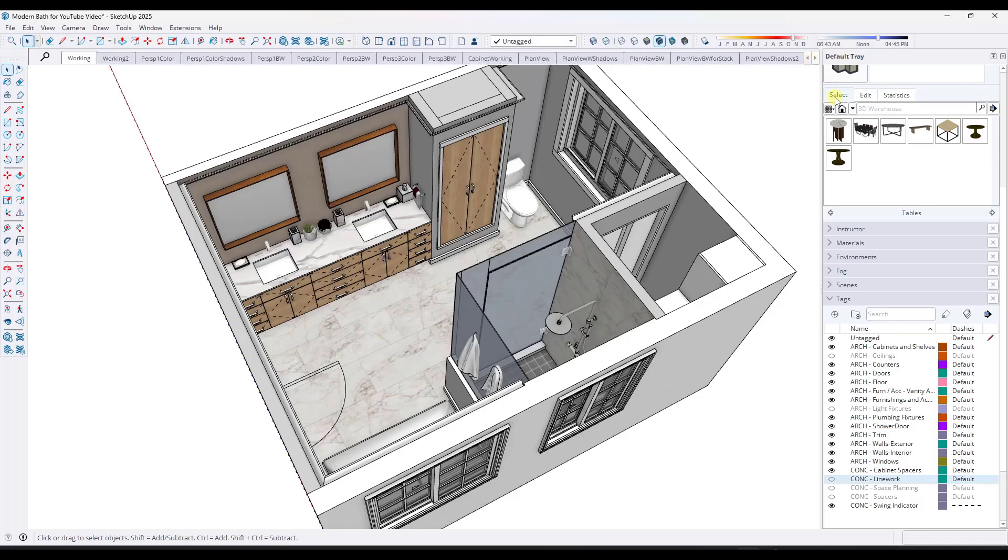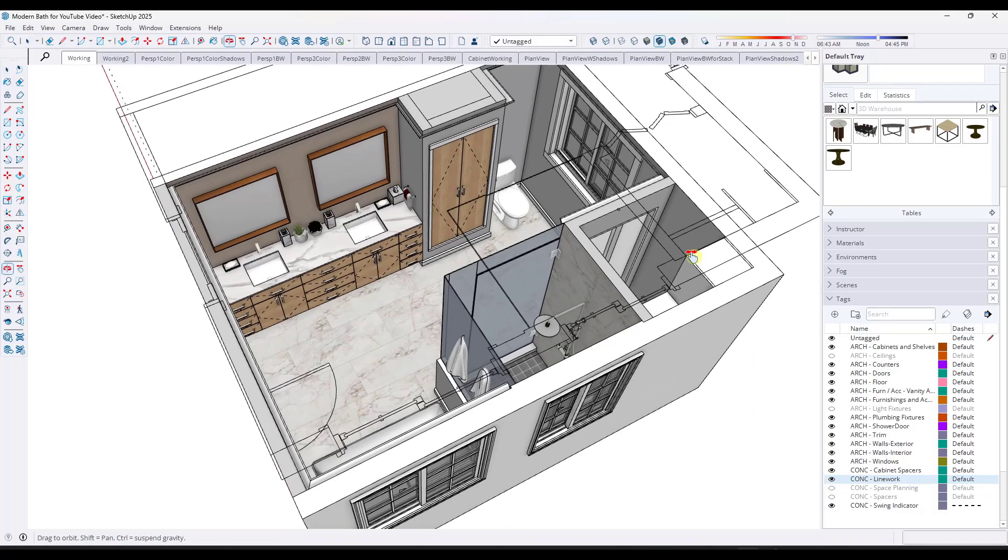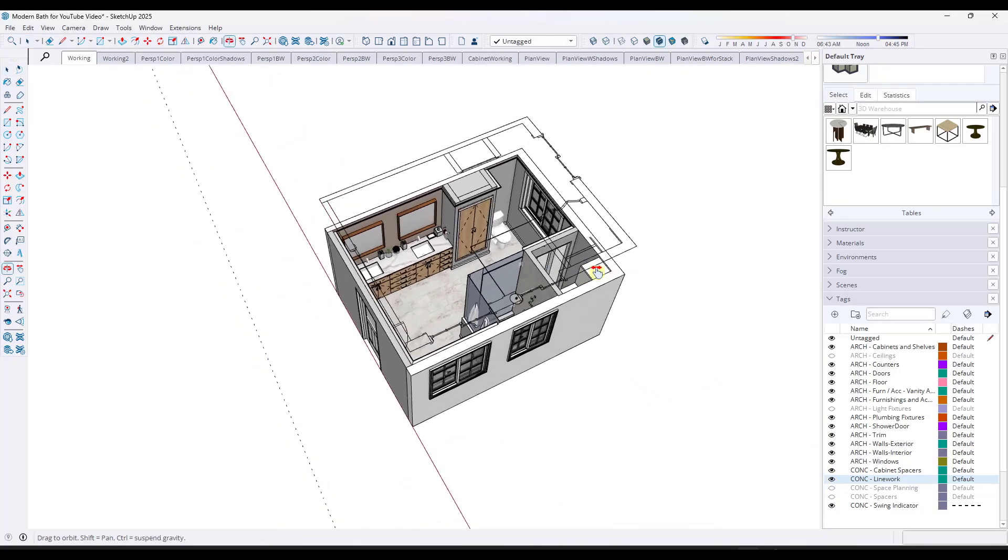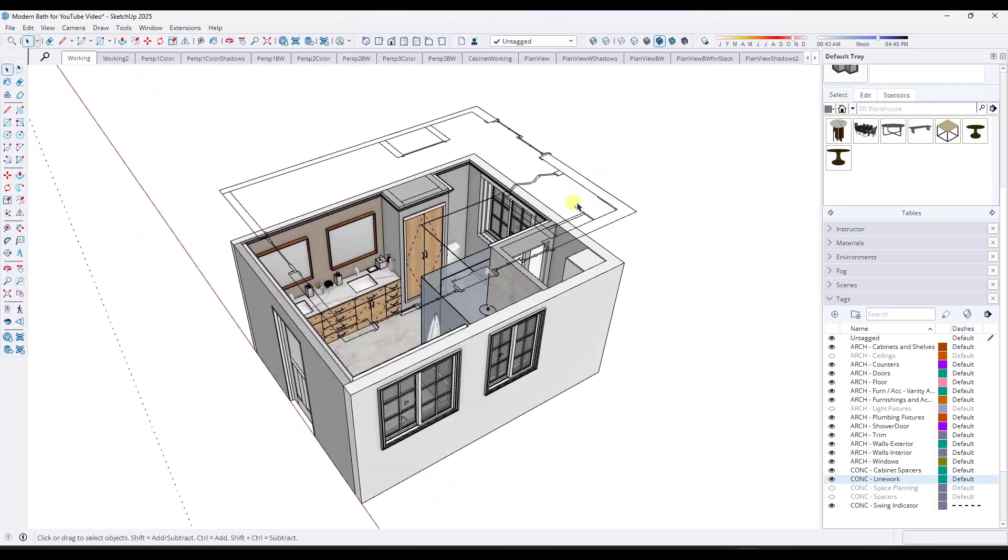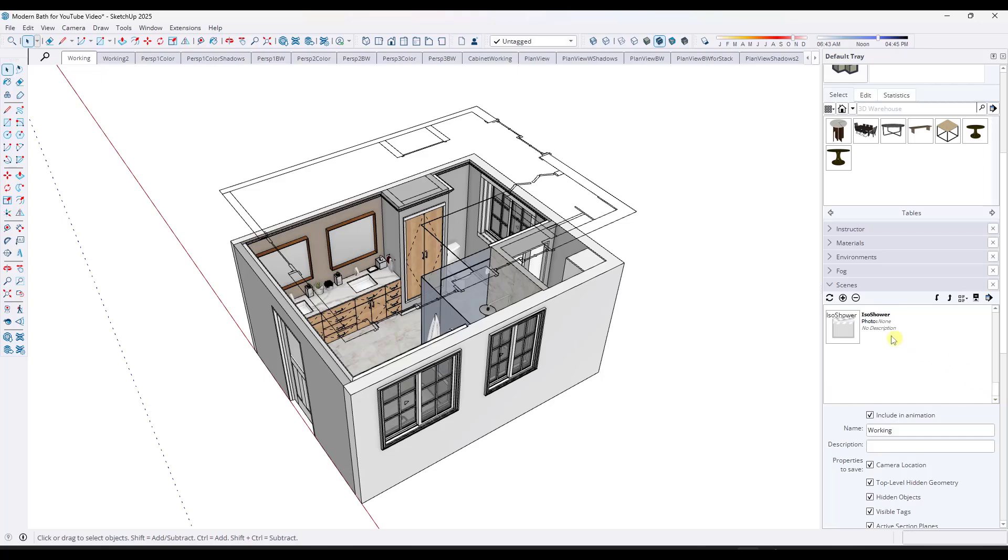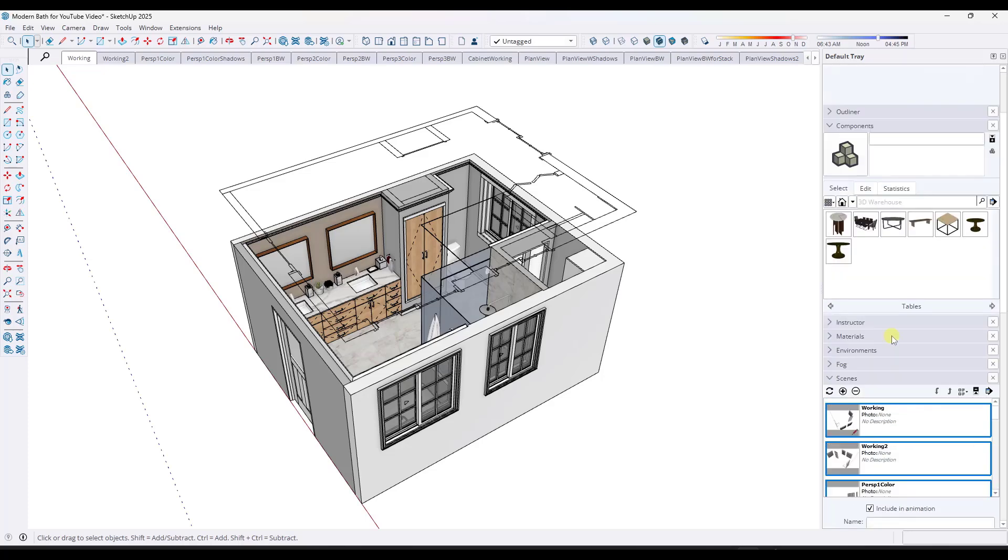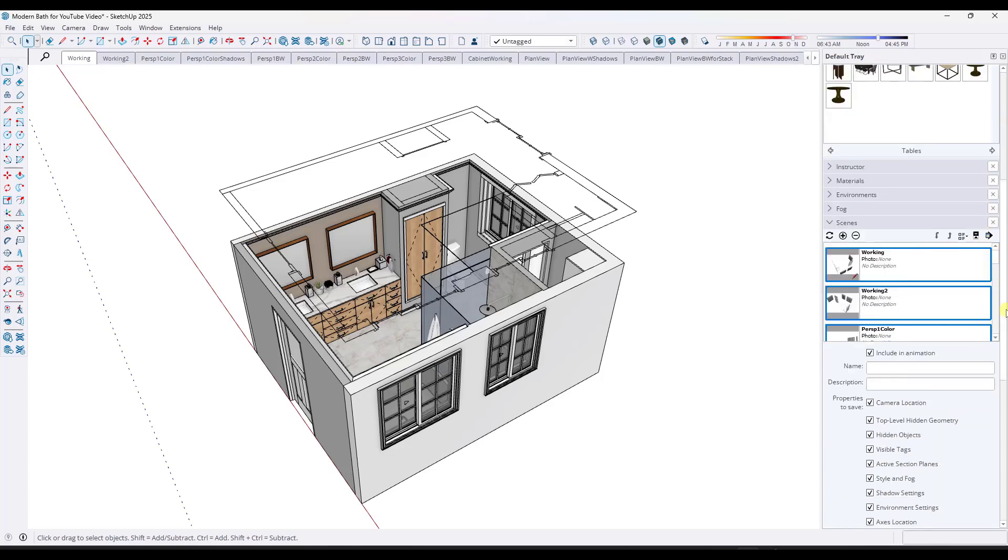The cool thing is we now have the ability to toggle a tag on and off across multiple scenes. And so the way that we're going to do that is first off, we want to go into our scenes manager right here. And what I'm going to do is I'm going to do a shift click in order to select every single scene in my model. So I've got all of these different scenes selected.